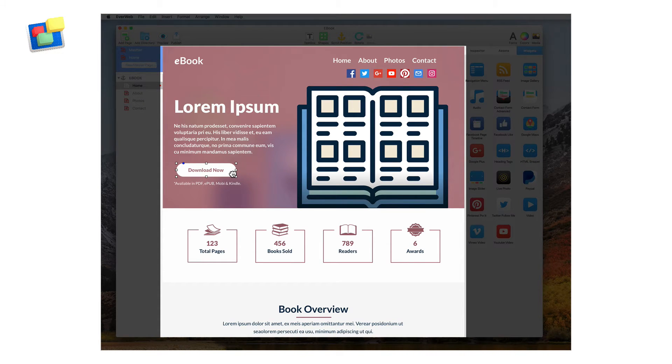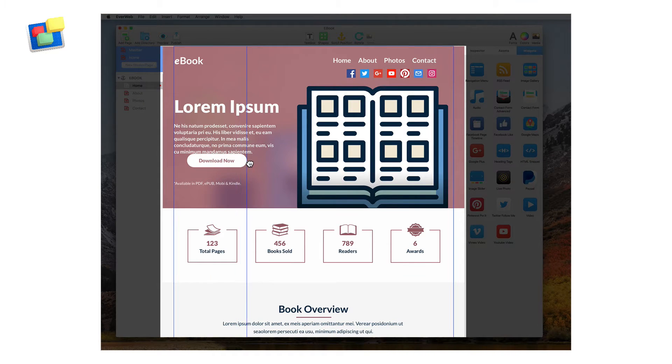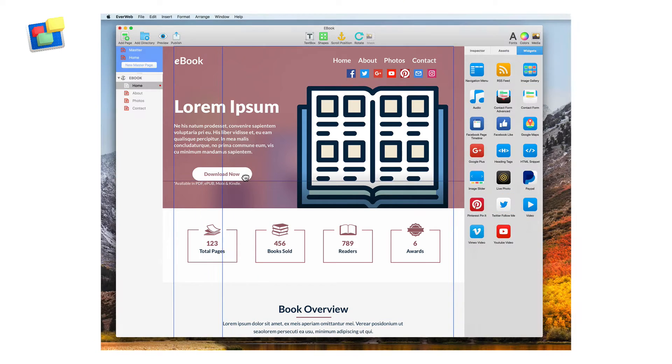The main area of the window is the editor, where you can create and modify your website pages.